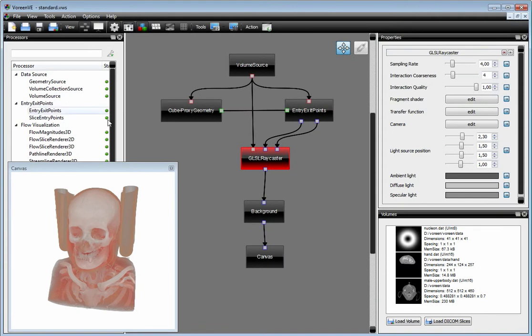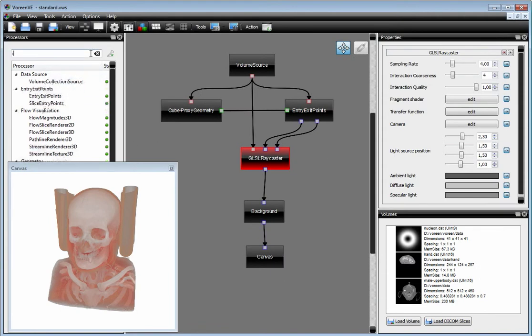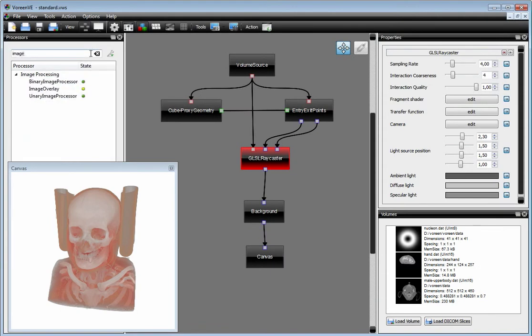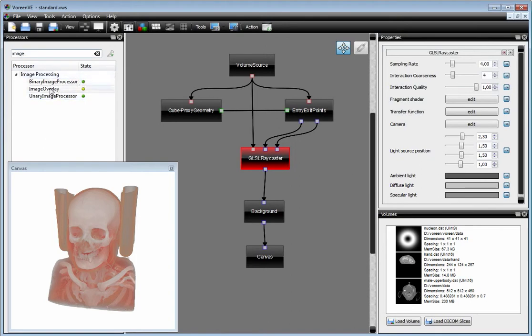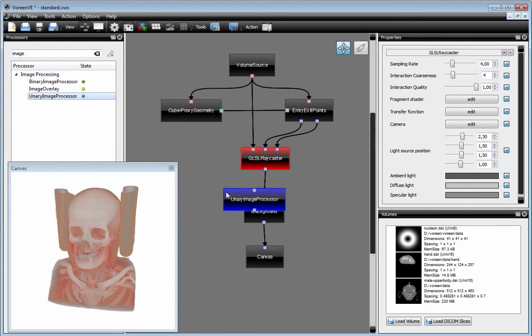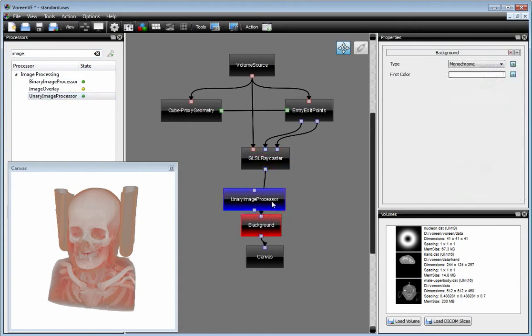Let's look at another example. I was imagining the image processing shaders. We have a unary and a binary. A binary has two inputs and a unary has one input. We can drag it into the processor network.